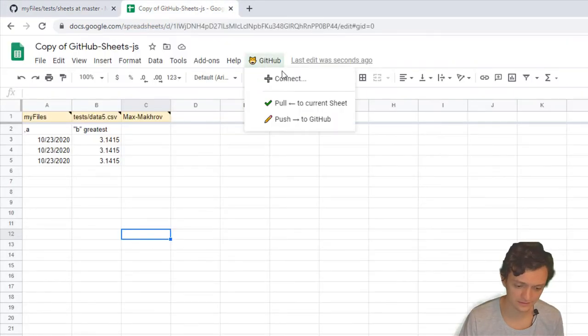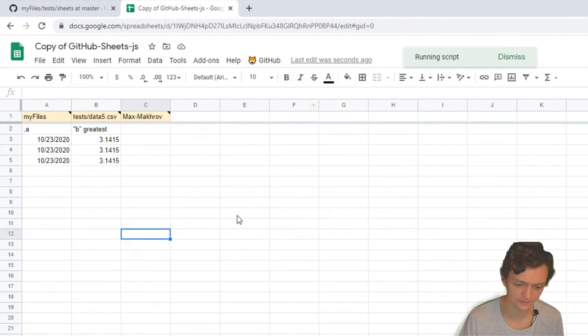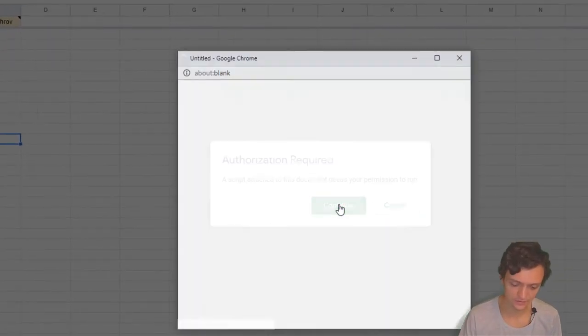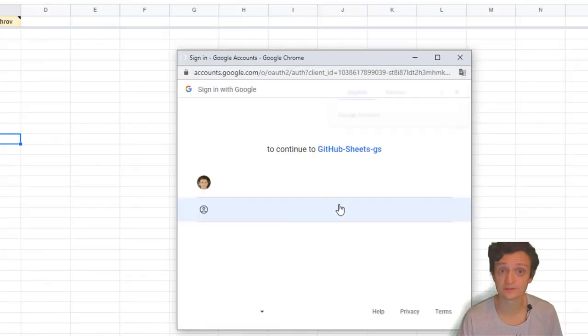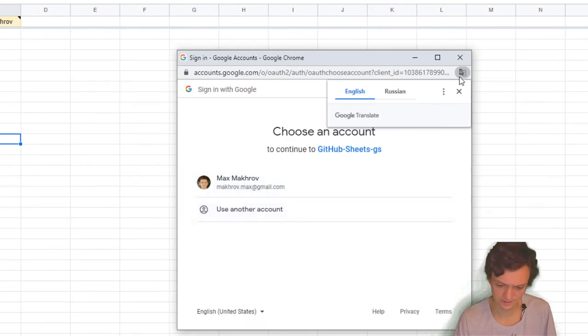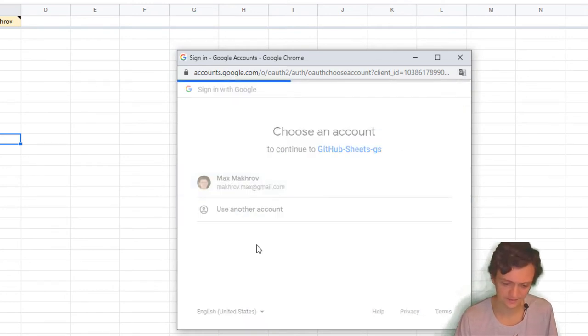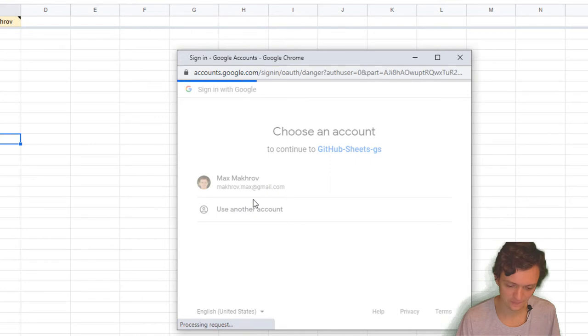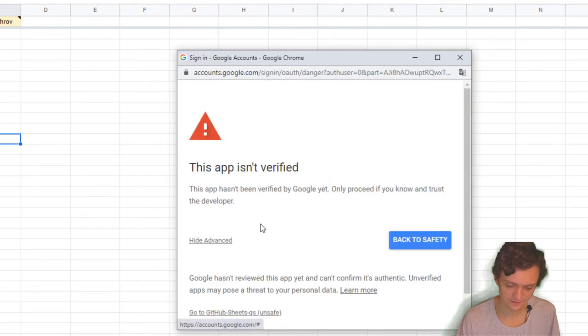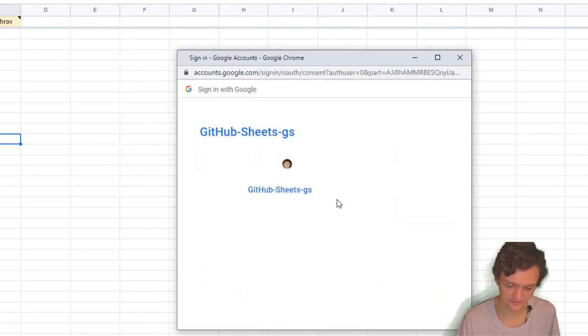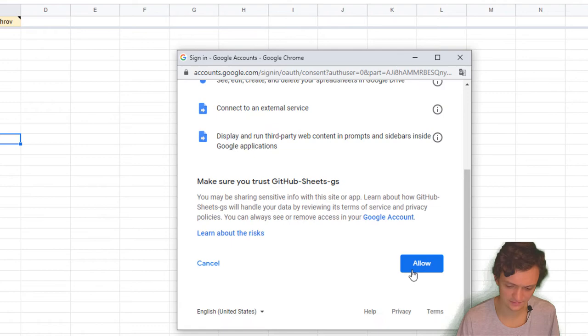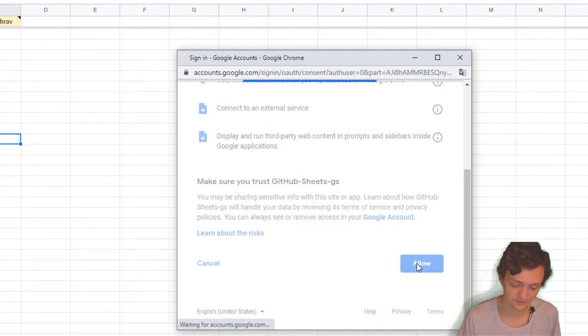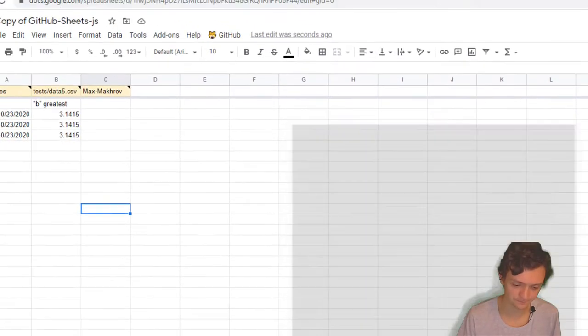I'll go ahead and go to GitHub Connect. I need to authorize the script when I run it for the first time. Okay, it's not a problem. Let's go to Advanced and Allow the script to run.